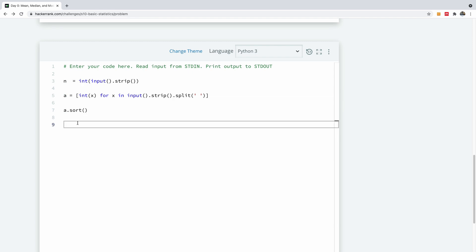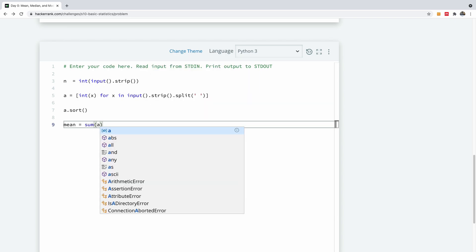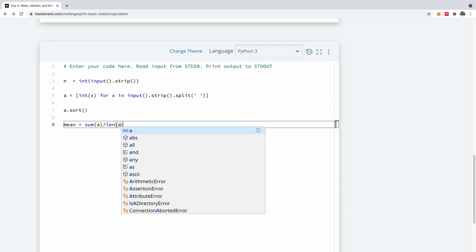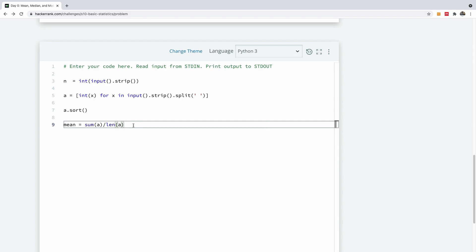So let's calculate our mean. I'm going to say `mean = sum(a) / len(a)`. This is quite simple to understand.